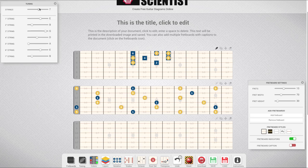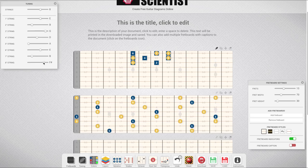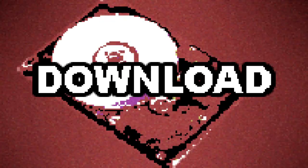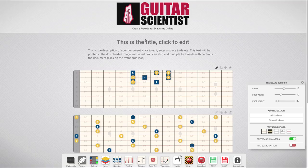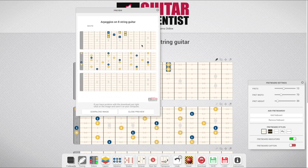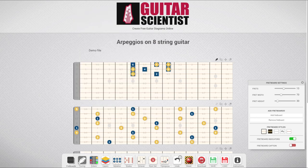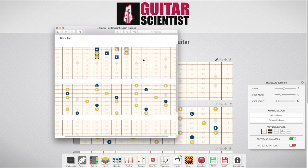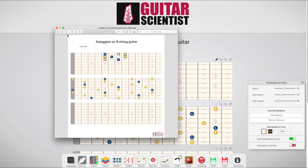So if you saved a document with a particular setup and you want to use it as a template for a new one, you can reset it and start editing from there. Close to the reset button, there is the download icon. It generates a PNG image of your document. You can easily download it this way. No registration is needed. The images are free for you to use for every purpose.